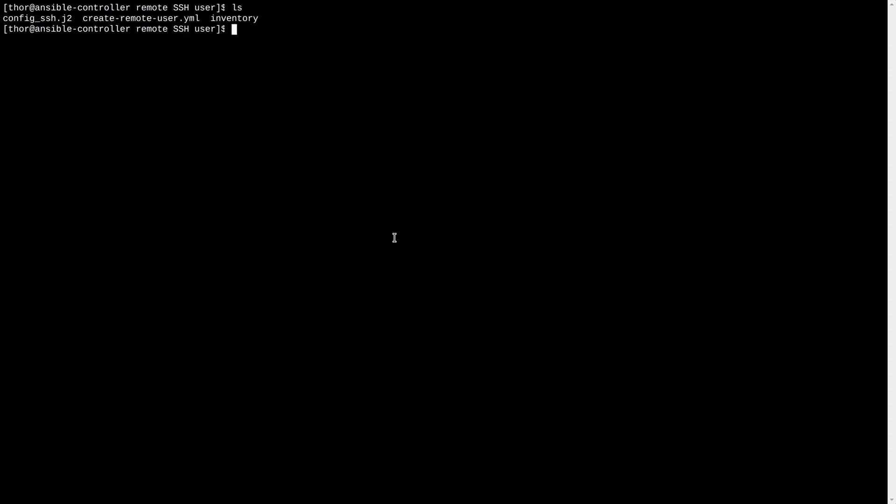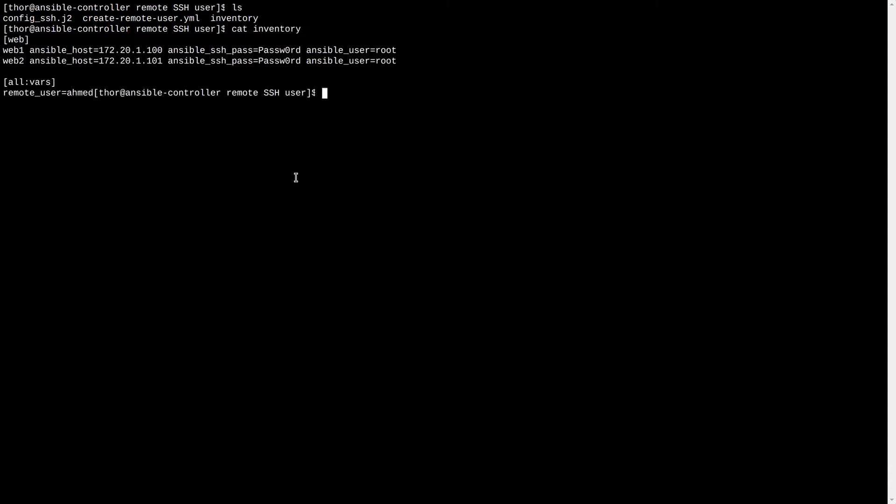Well, this is our environment. We have prepared inventory file, a playbook and a template file for SSH configuration. This is the inventory file with all servers and the user name to create at all remote hosts.